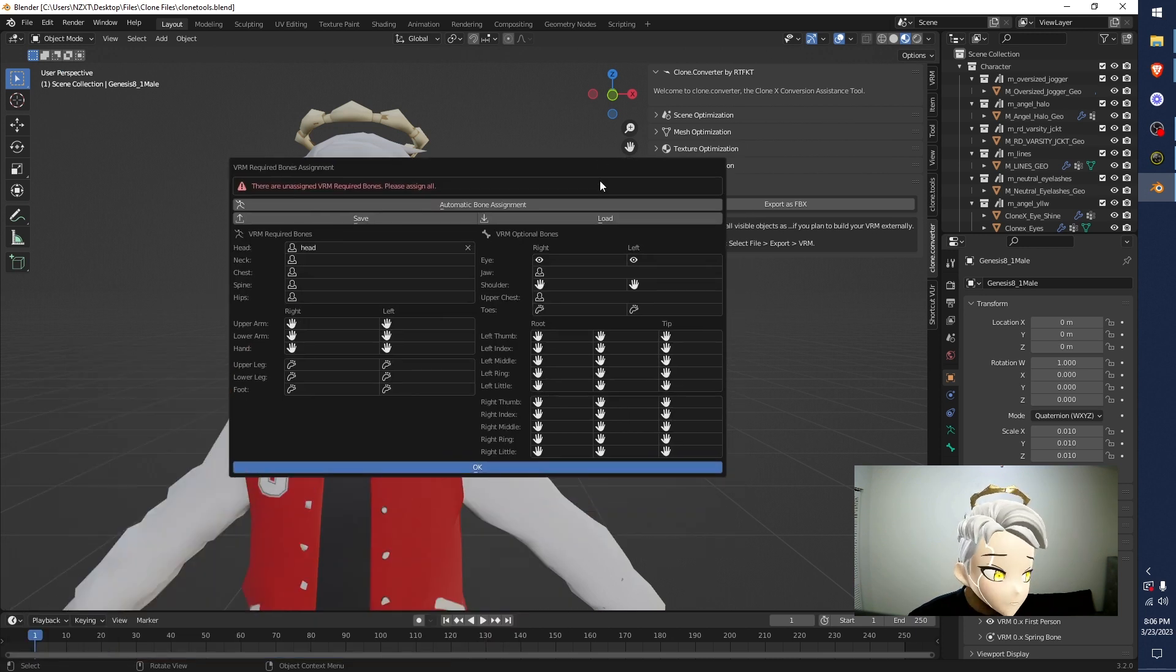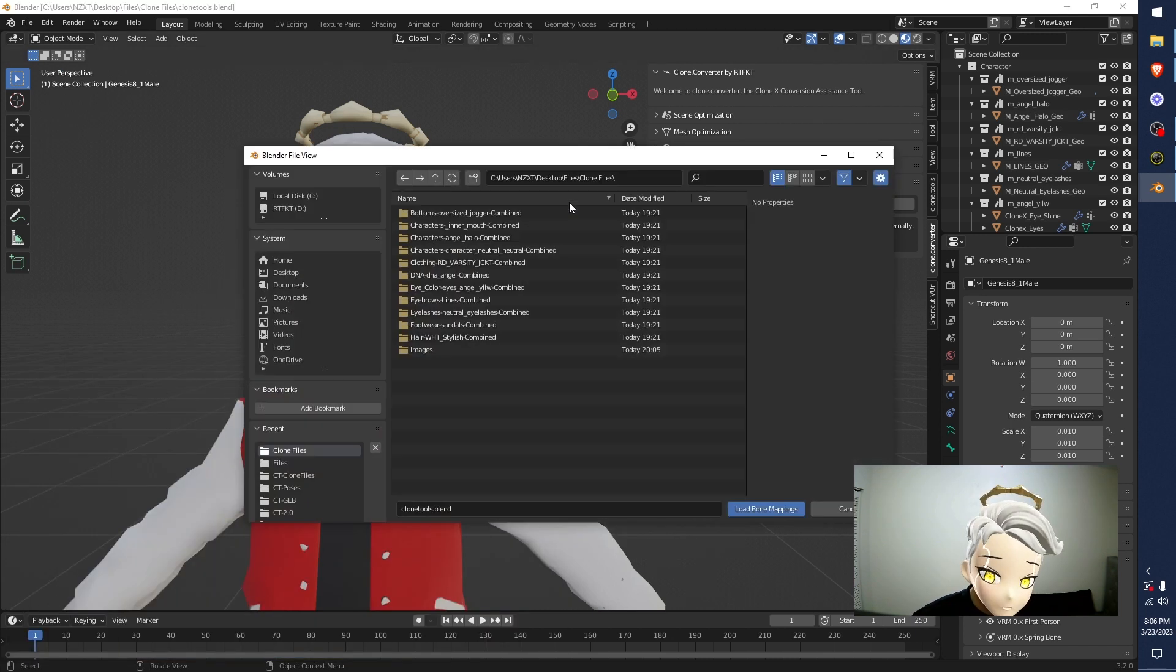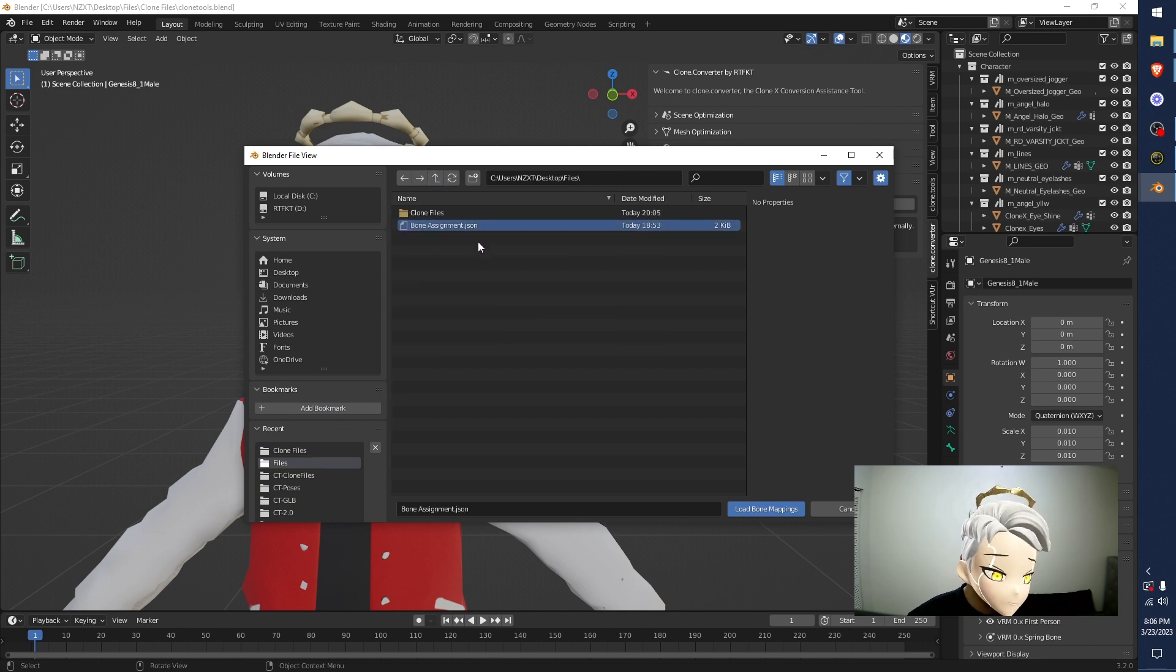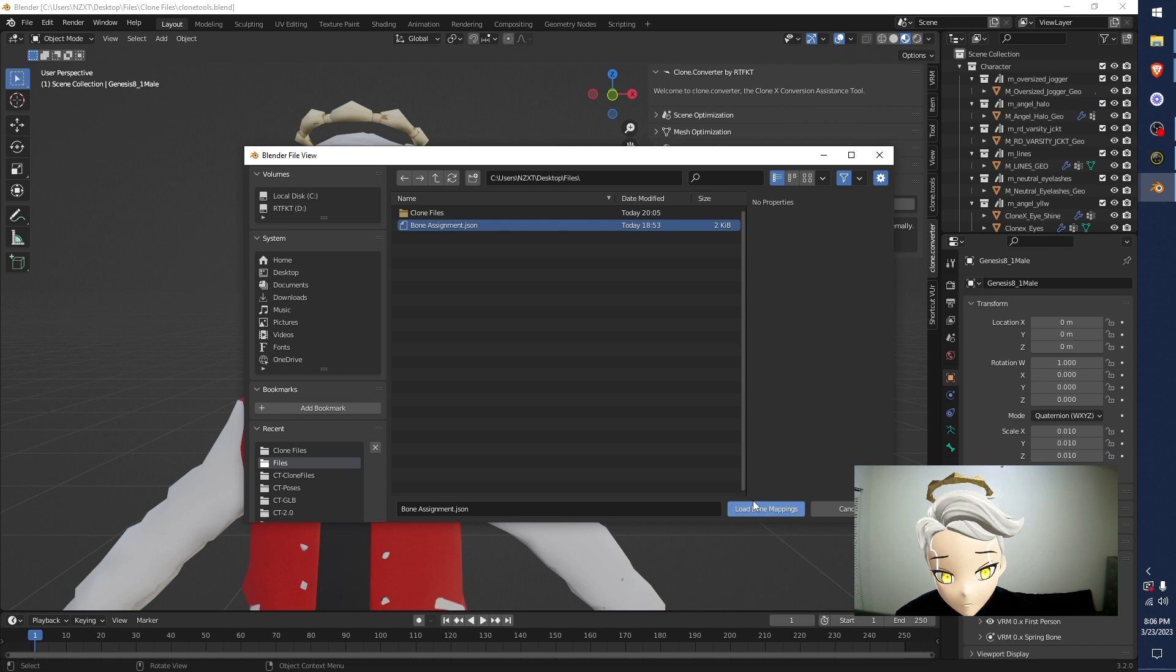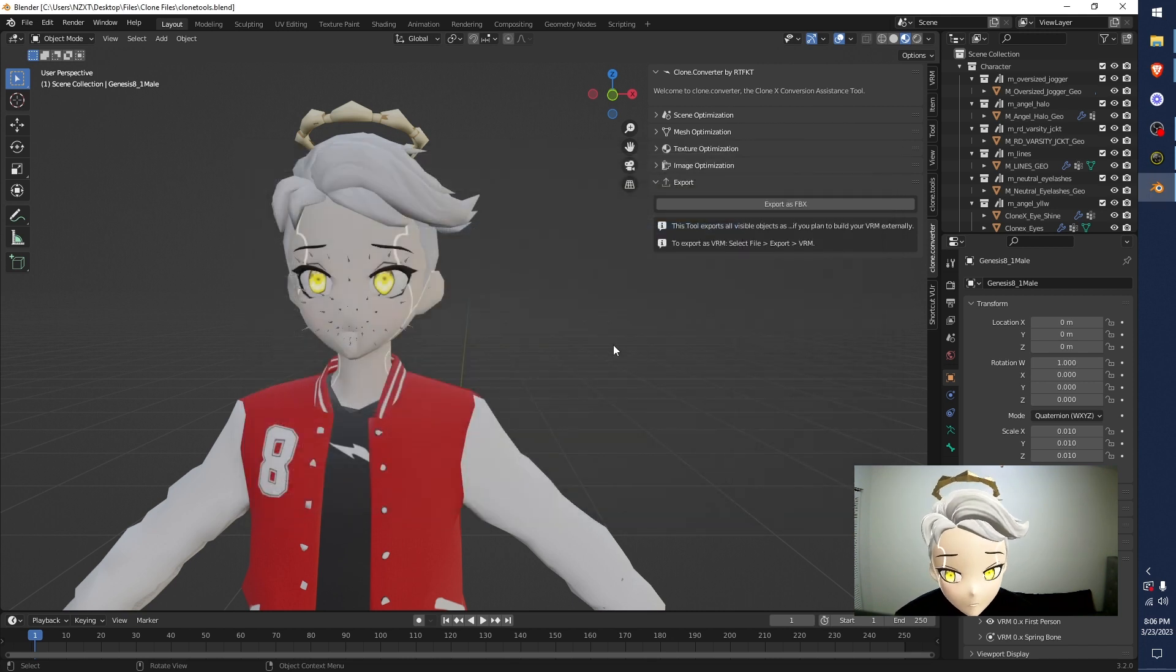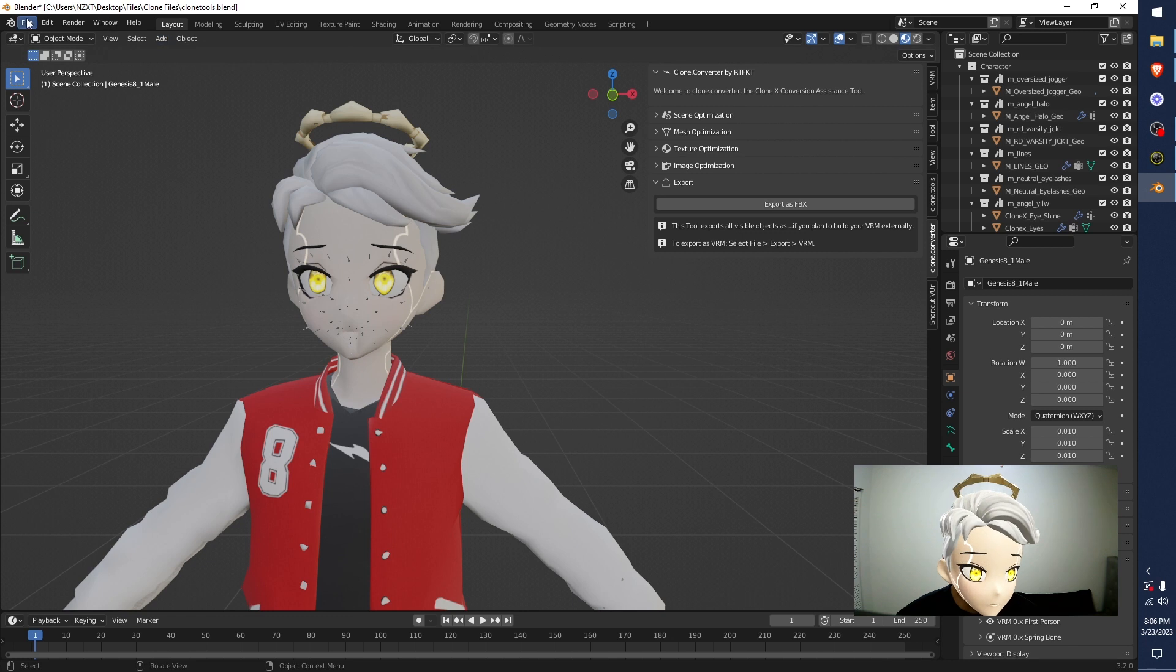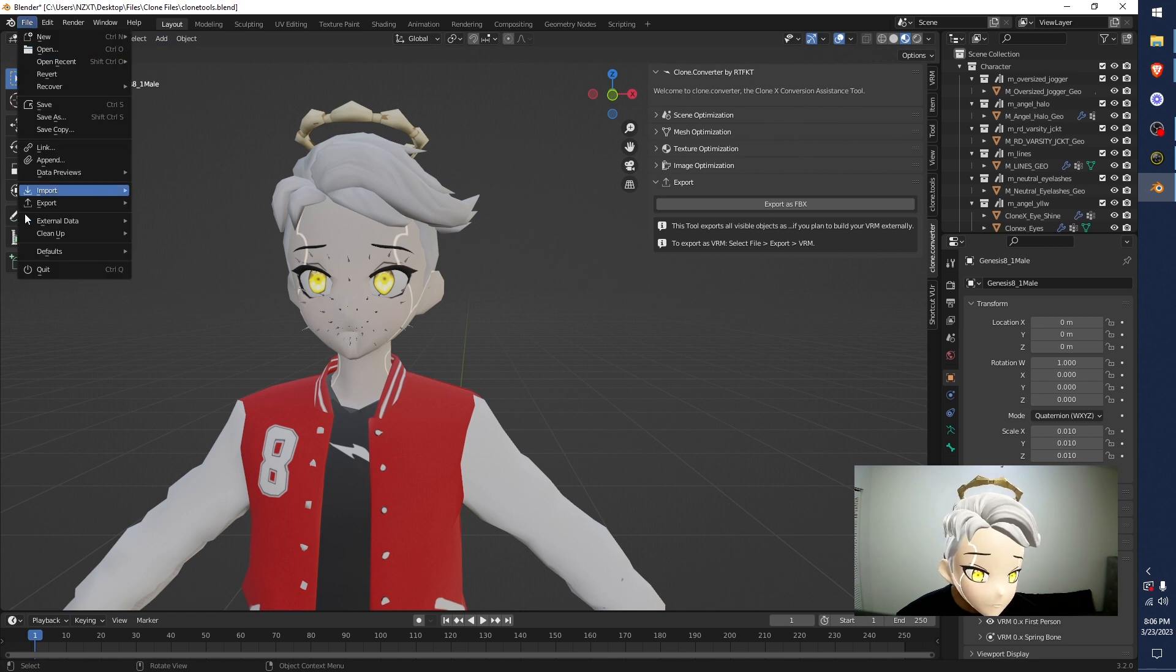This is that other file that you were like, what the heck is this? When you hit this right here, you want to load the bone assignment JSON file. Hit Load Bone Mapping. Boom. It'll twinkle a little bit and then, all done. Now, hit File, Export, VRM again.